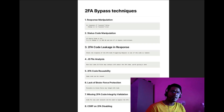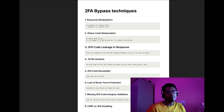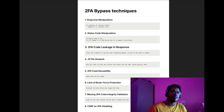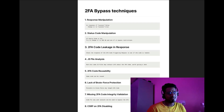Hey guys, welcome to another video. In this video we are going to talk about different bypass techniques for two-factor authentication or two-factor authorization. So let's get started.